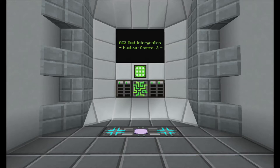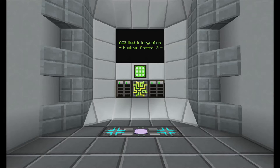Hello again and welcome to another Applied Energistics 2 mod integration tutorial. Today we're going to be looking at Nuka Control 2, a mod that mostly adds a visual aspect that helps display information for the mods.